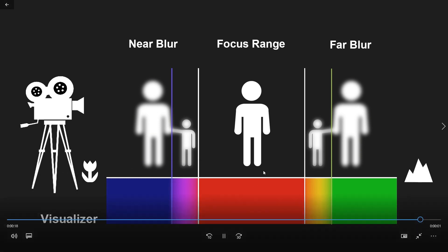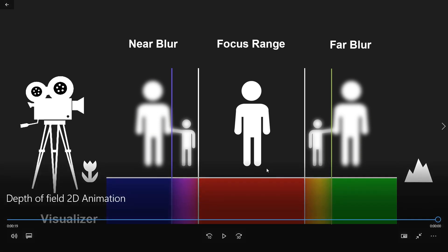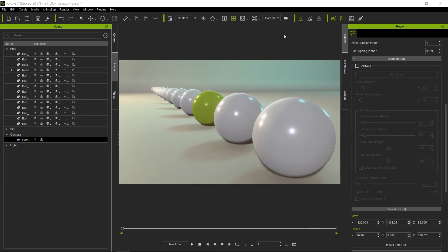Now let's go ahead and take a look at depth of field inside iClone. So here we have our image which has zero depth of field—it's not active right now. As you can see, everything is in focus, all the way from the front sphere to the back.